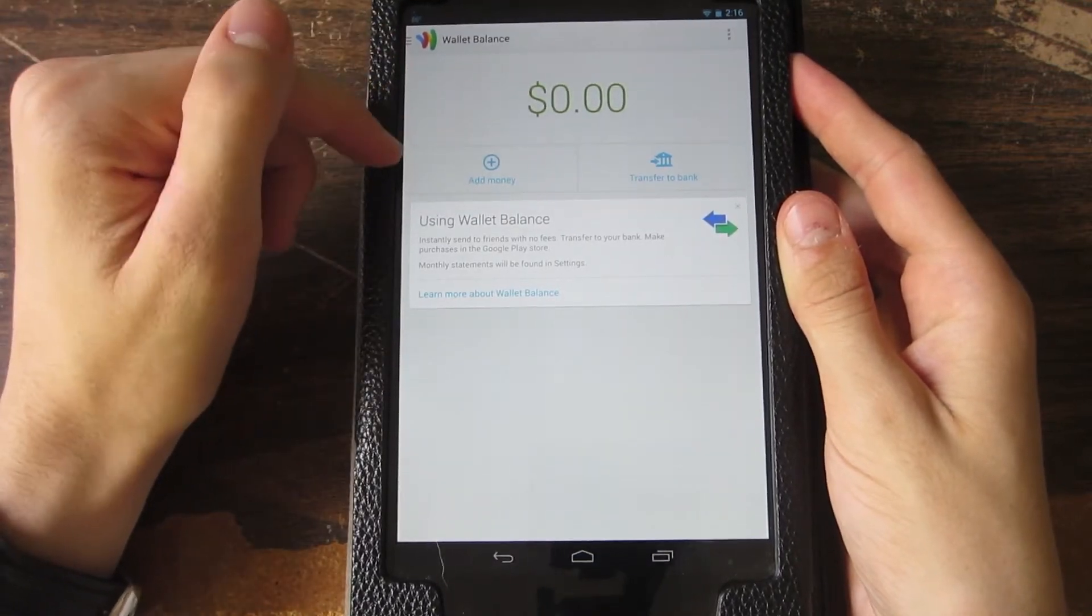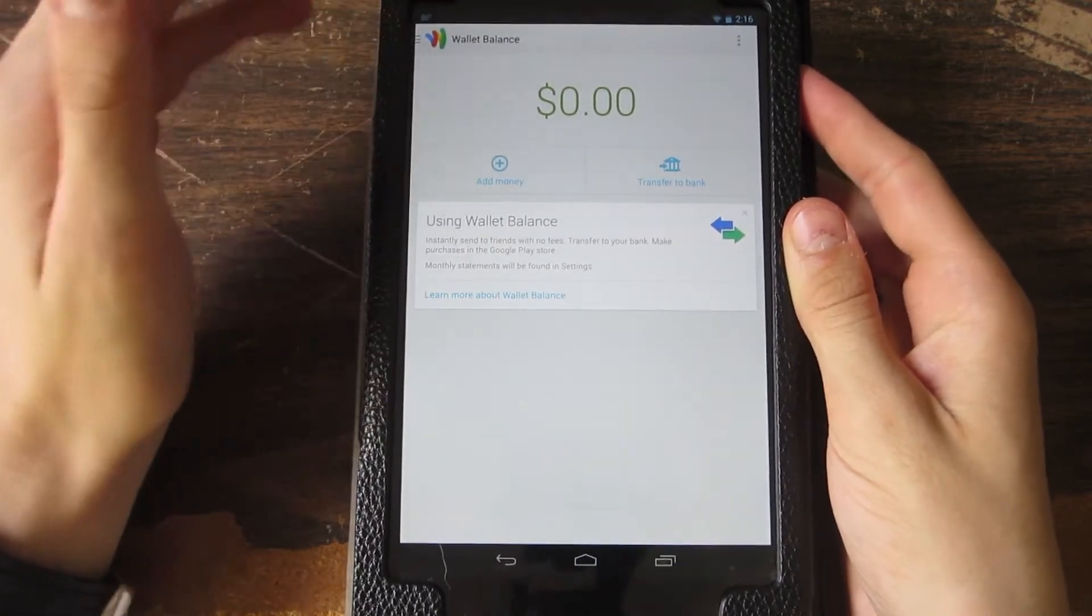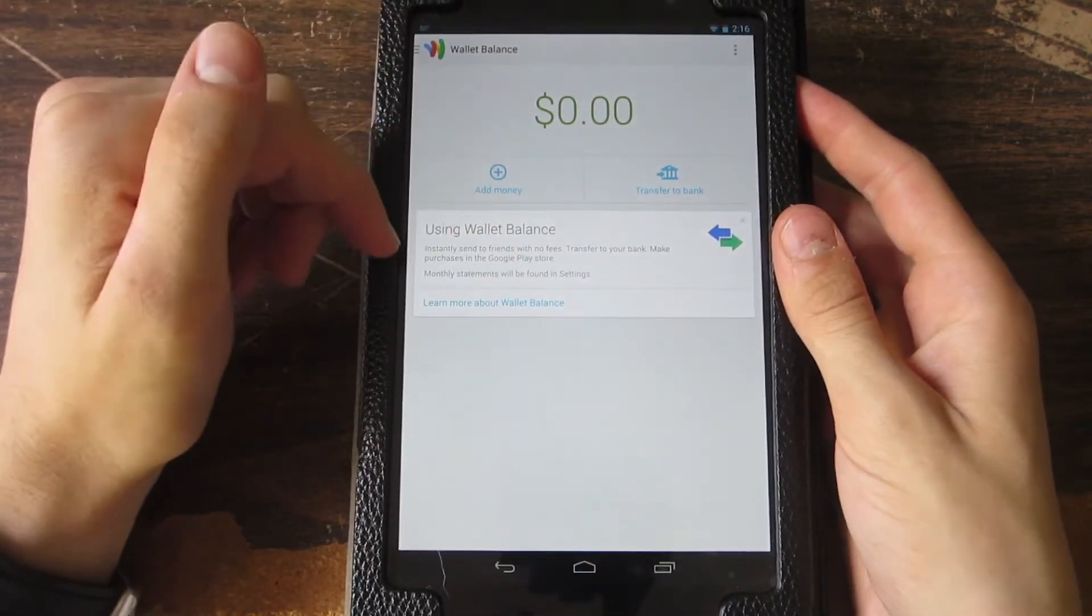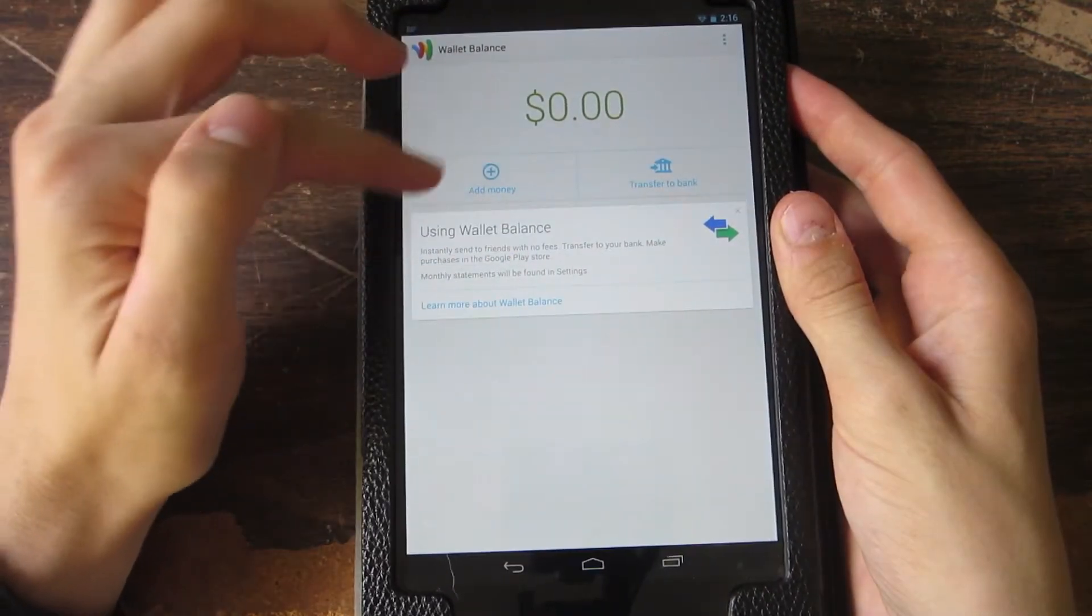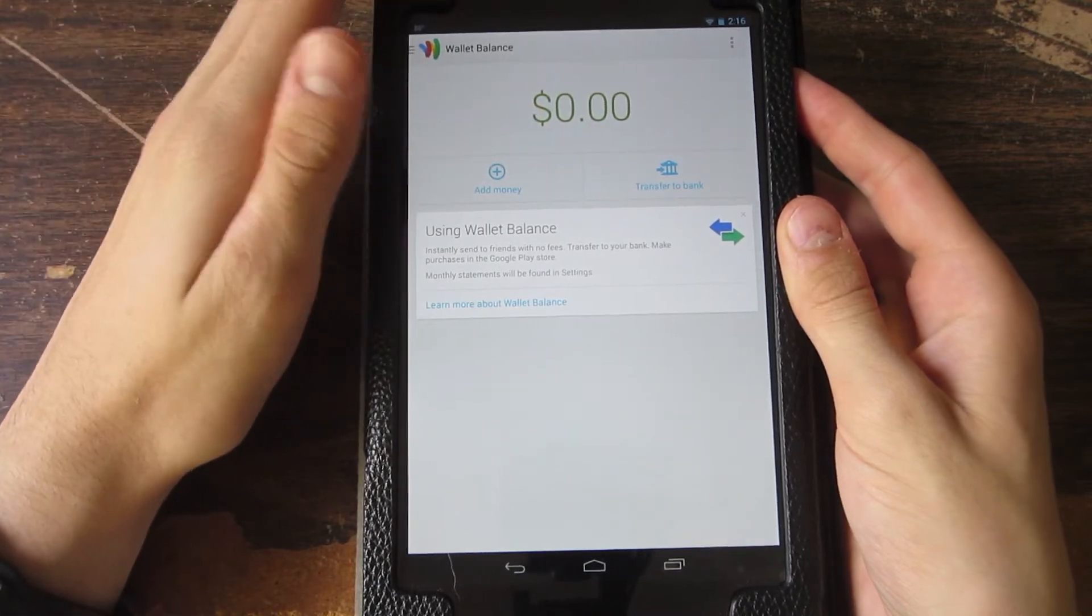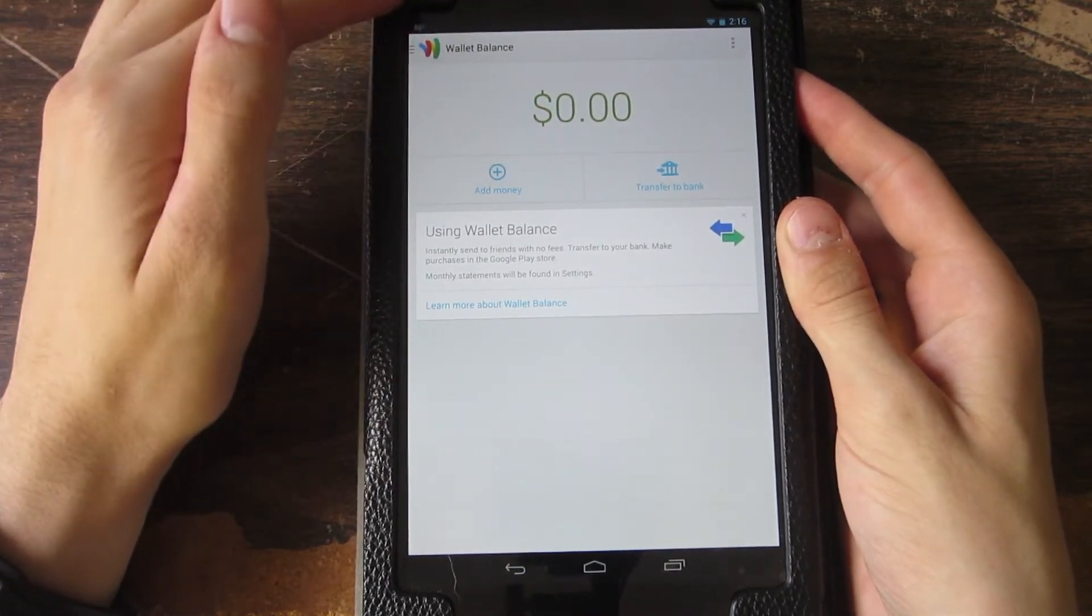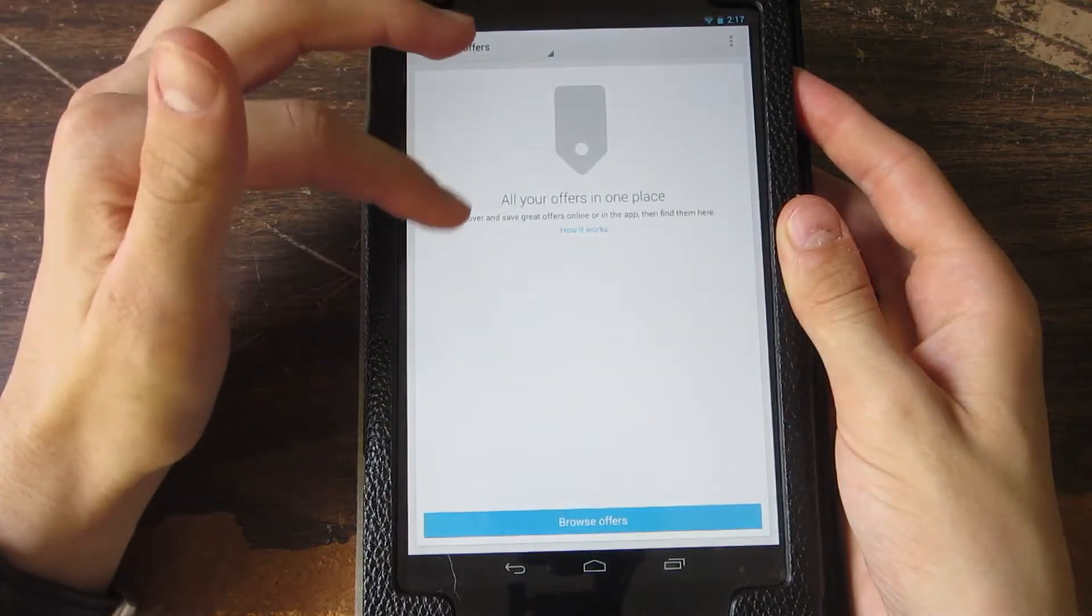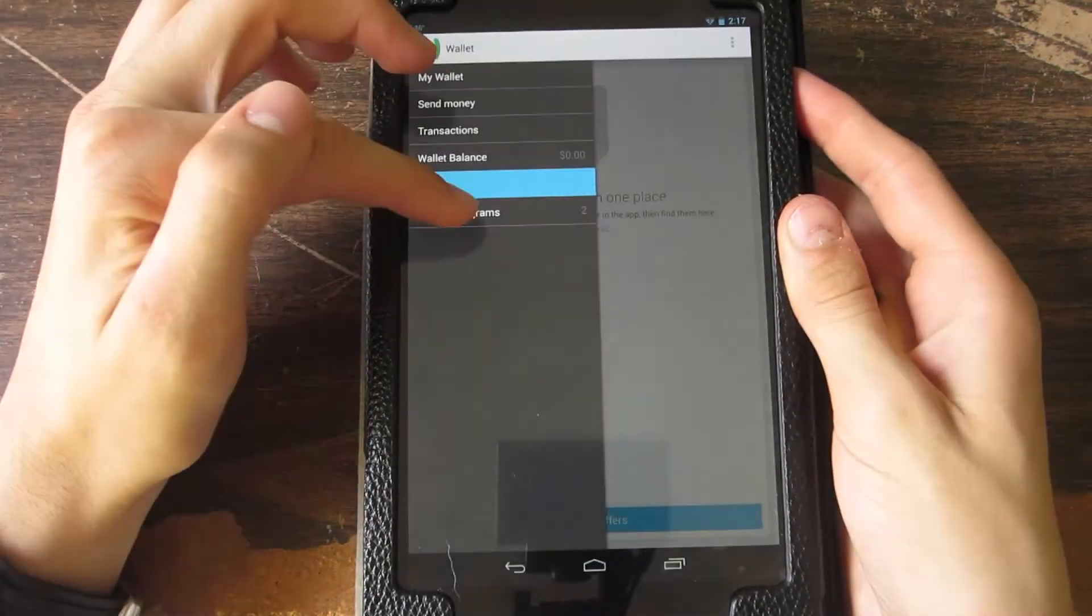What you can do is add money to your Google Wallet account so you can use that money to transfer to people. To do that, you can either transfer money from your bank account or from your debit card or credit card. Then you have offers, which I don't really have any in my area right now.